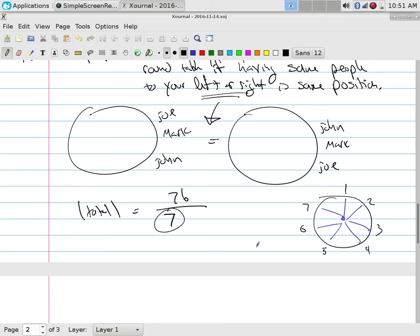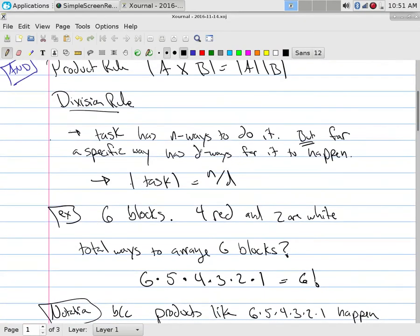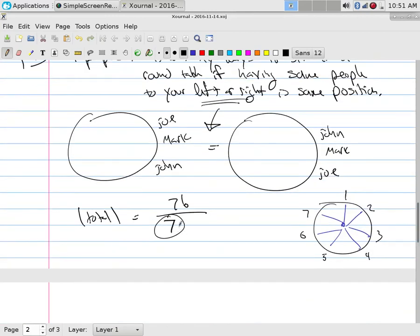This is the division rule: if there are d ways for something to happen that you consider identical, divide by d. Here I'm talking about radial symmetry, and there are seven radial symmetries. Now, how do I handle the Mark-John-Joe versus Mark-Joe-John issue? One way is to look at it clockwise — that gives Joe, Mark, John — or counterclockwise, which gives John, Mark, Joe.